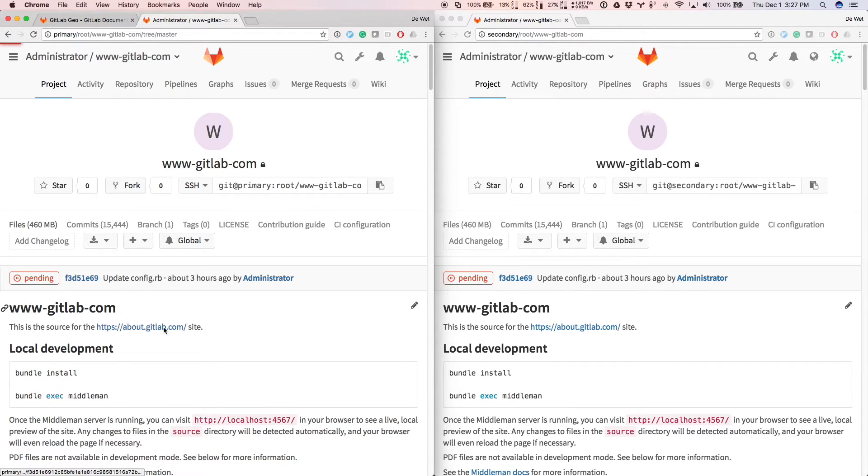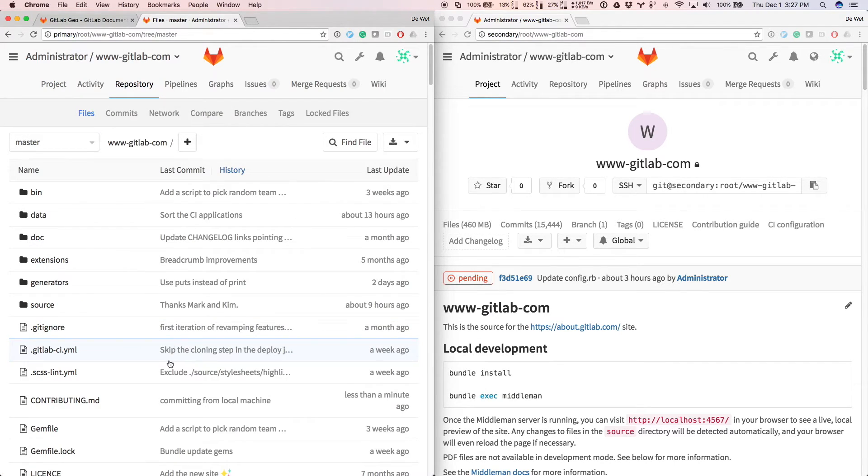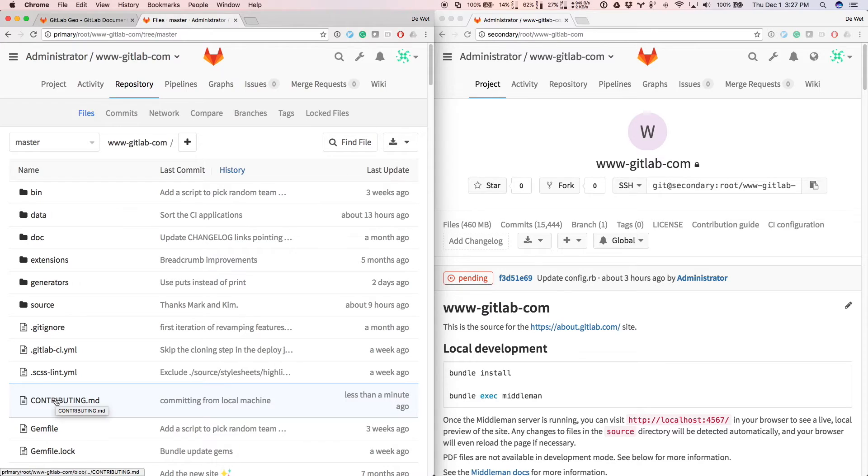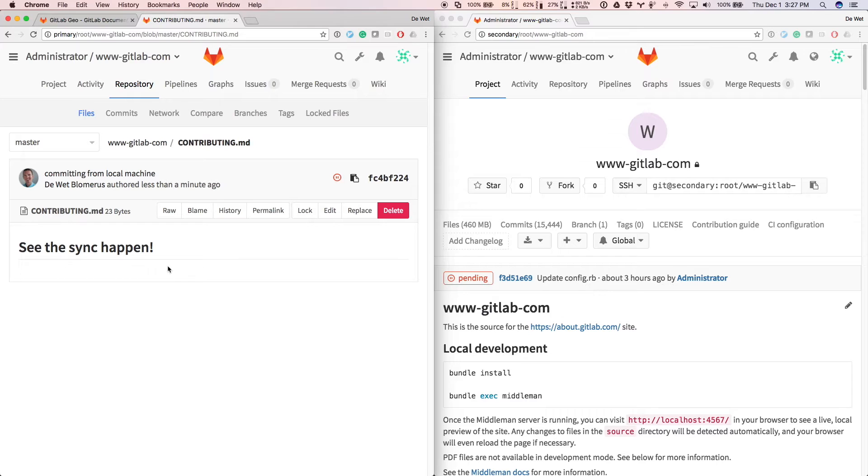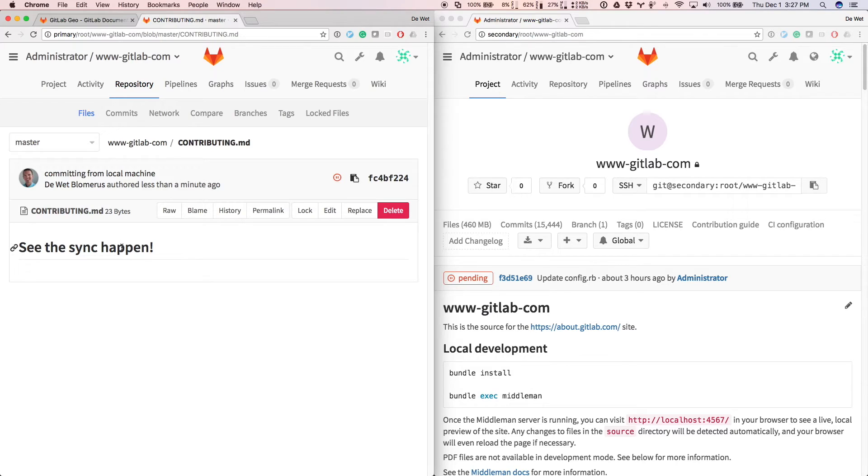All righty. In files, where is this file? Contributing.md. And see the sync happen. And yeah, I'm just being a cowboy here and pushing to the master branch. In real life situation, you would create a branch and do things properly.